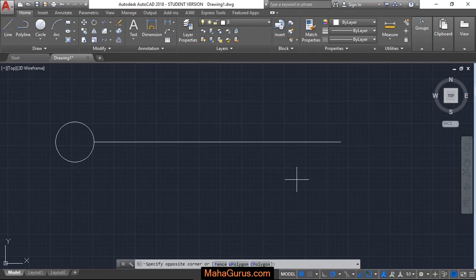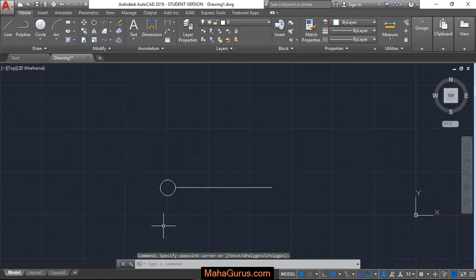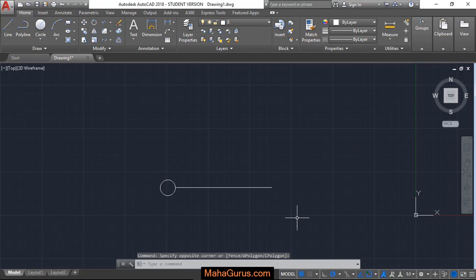Hi guys. Welcome back to our YouTube channel. So in this tutorial, we're going to learn how we can use Polar Array in AutoCAD.